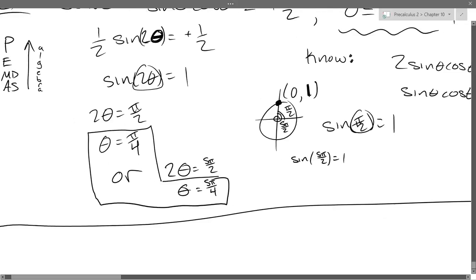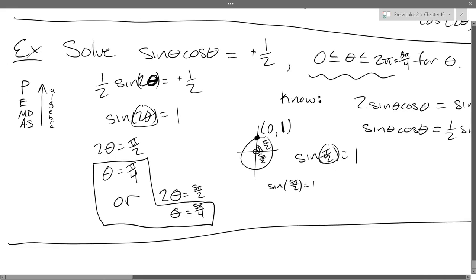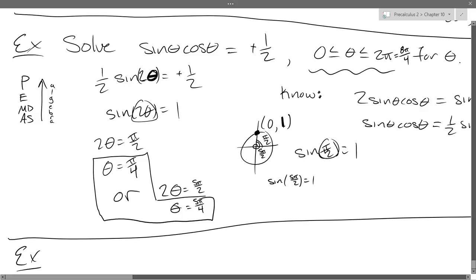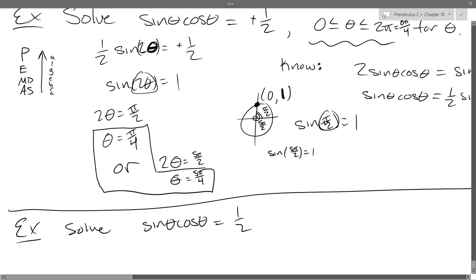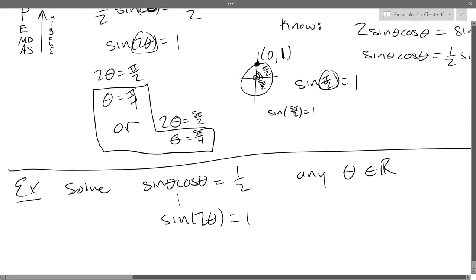Usually I don't put restrictions on the problems I give on quizzes, so you don't have to worry about how many angles are actually in there — you can just say it's all angles that look like this. So let's lift that restriction; I'll just rewrite the problem, but I'll say for any theta. So we'll do the exact same: solve sine theta cosine theta equals one half. We got down to sine two theta, and this is for any real number theta.